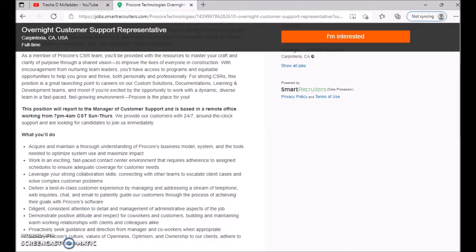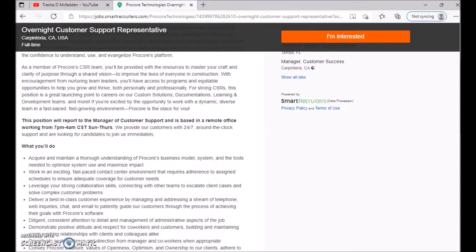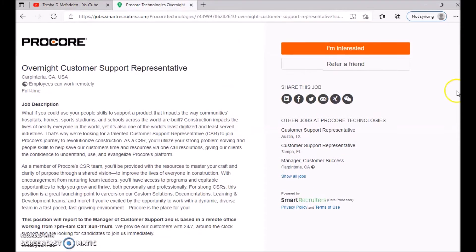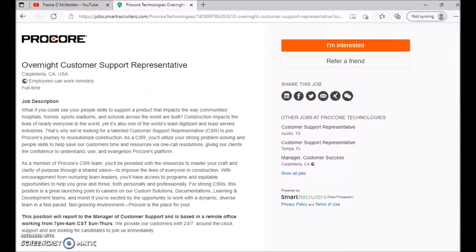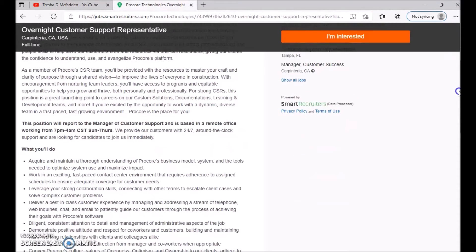Now it says right here that this position will report to managers to customer support and is based in a remote office working. So I don't know if they're talking about the managers working between that time or you will be working. But at the top you see it says employees can work remotely, so you do have the option to work remotely. So make sure you guys understand that.